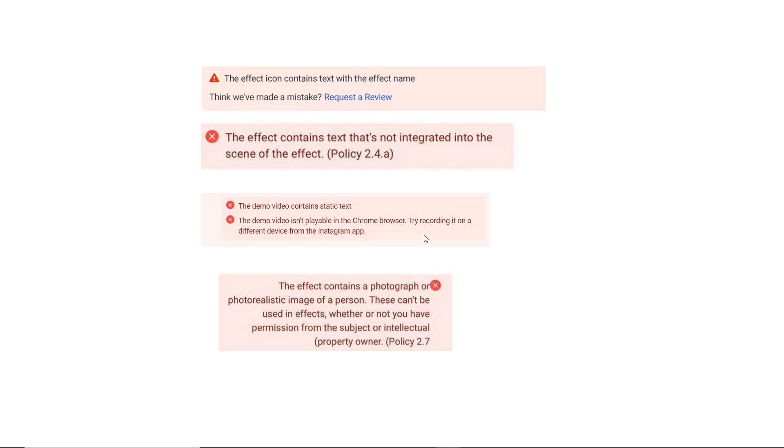Now in this section of video we will learn how to tackle if error appears while uploading effects. We will be focusing on general issues.